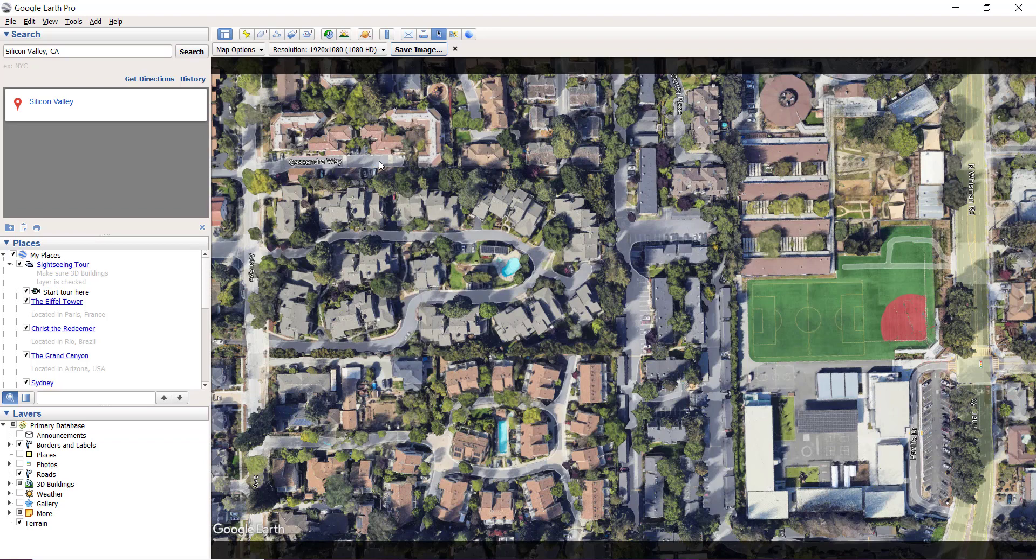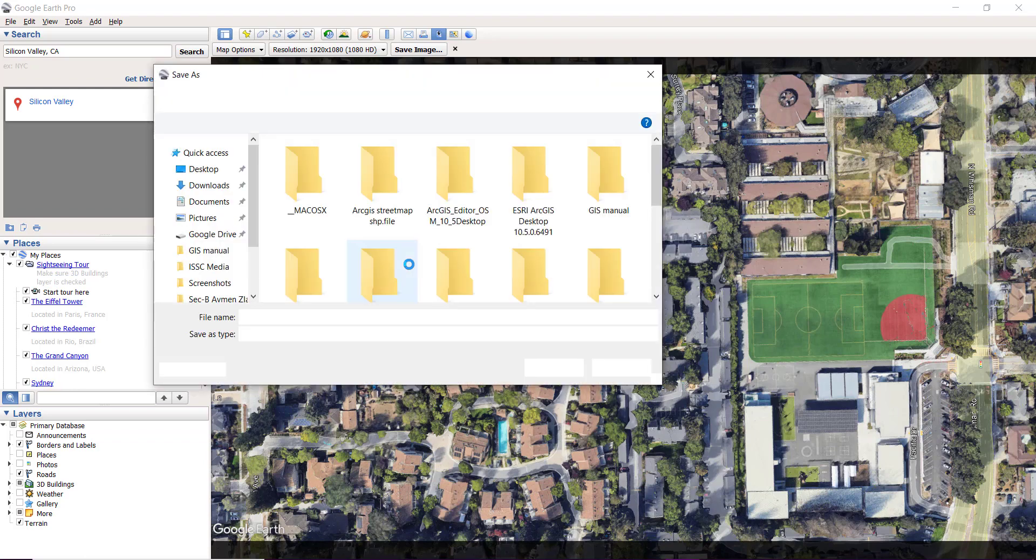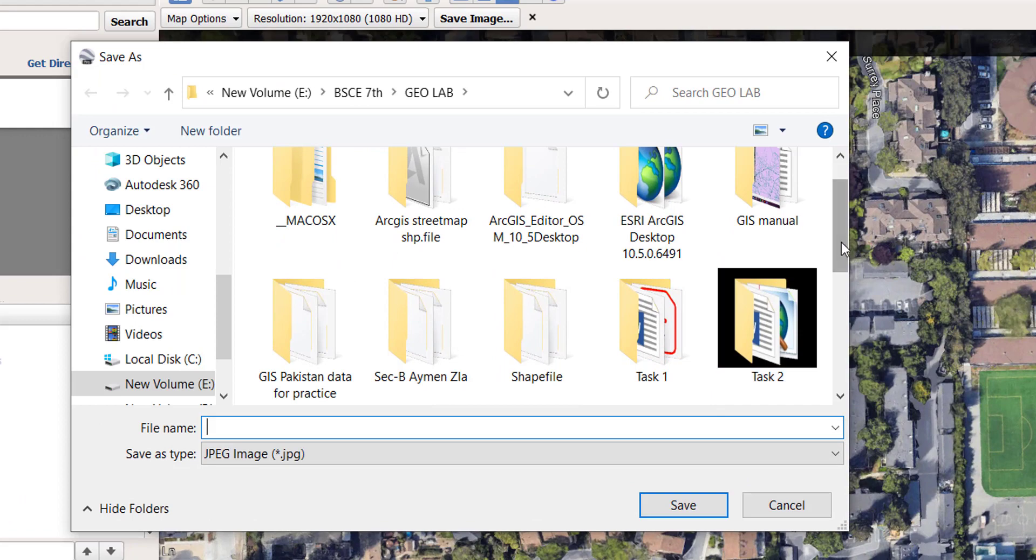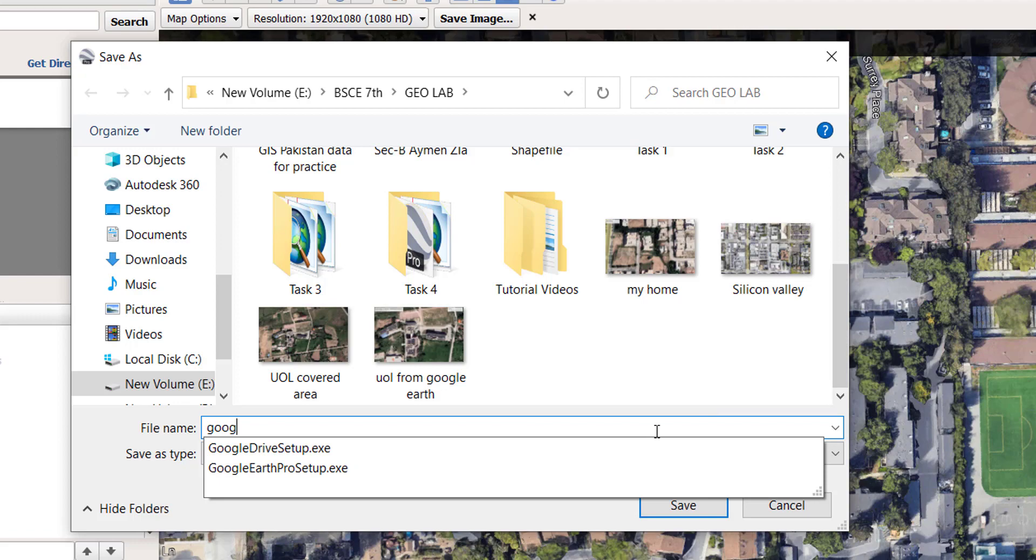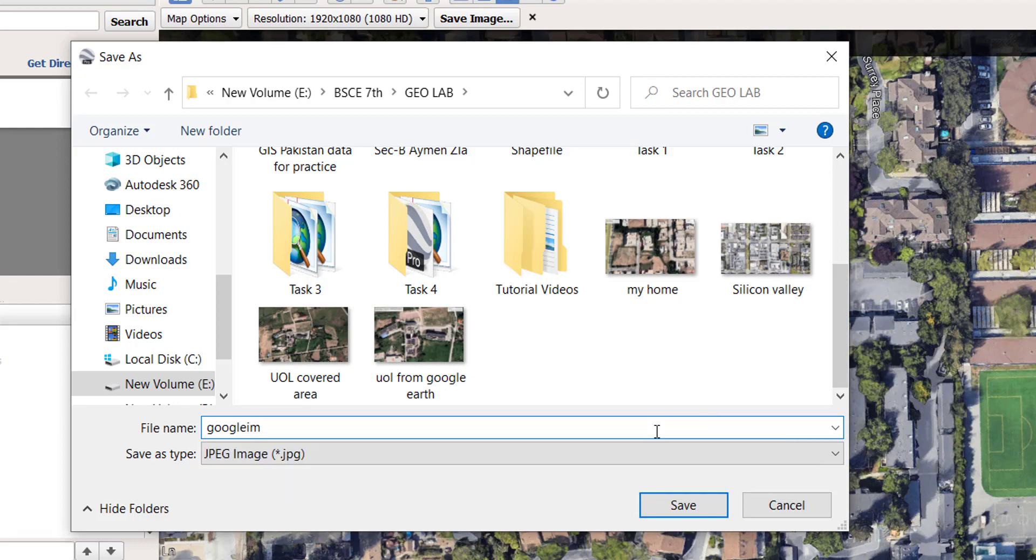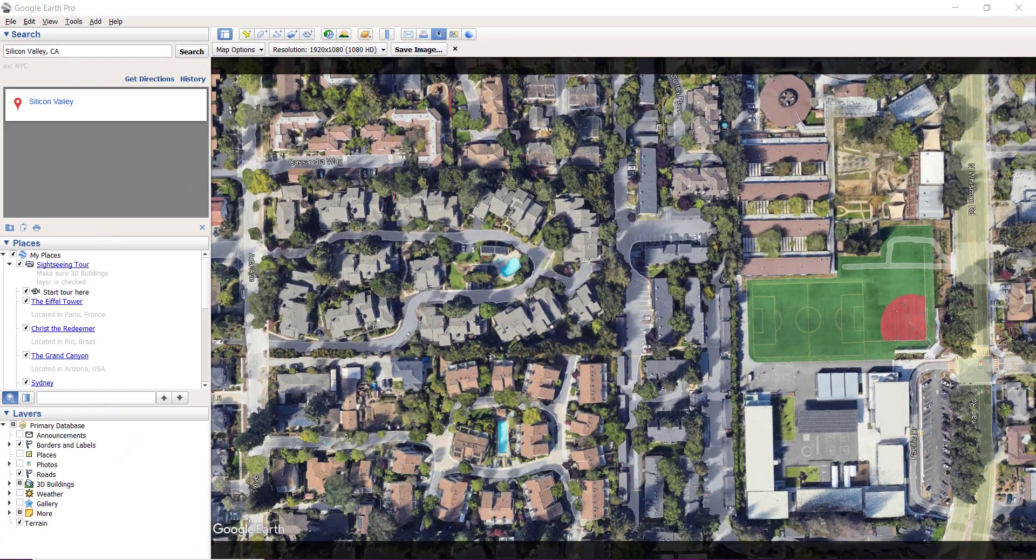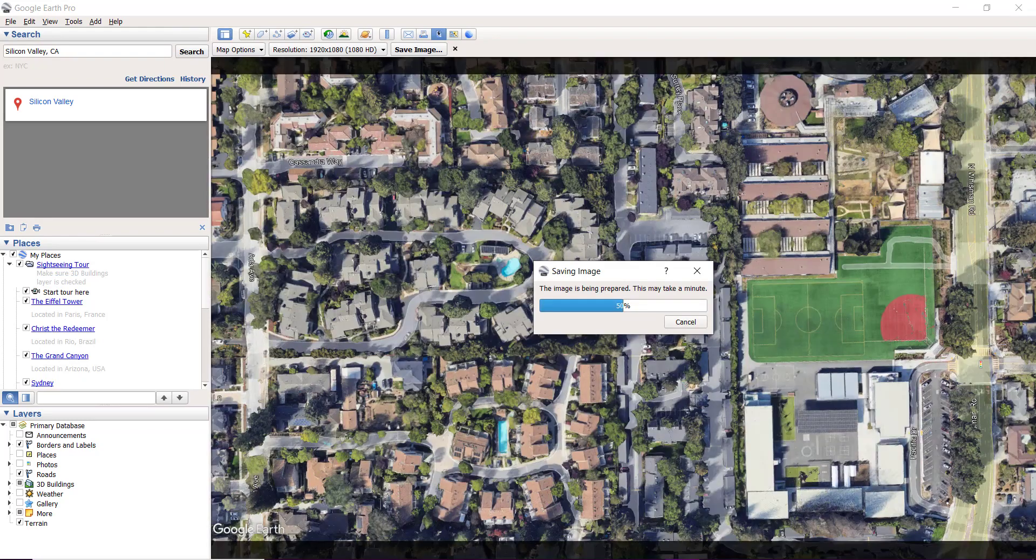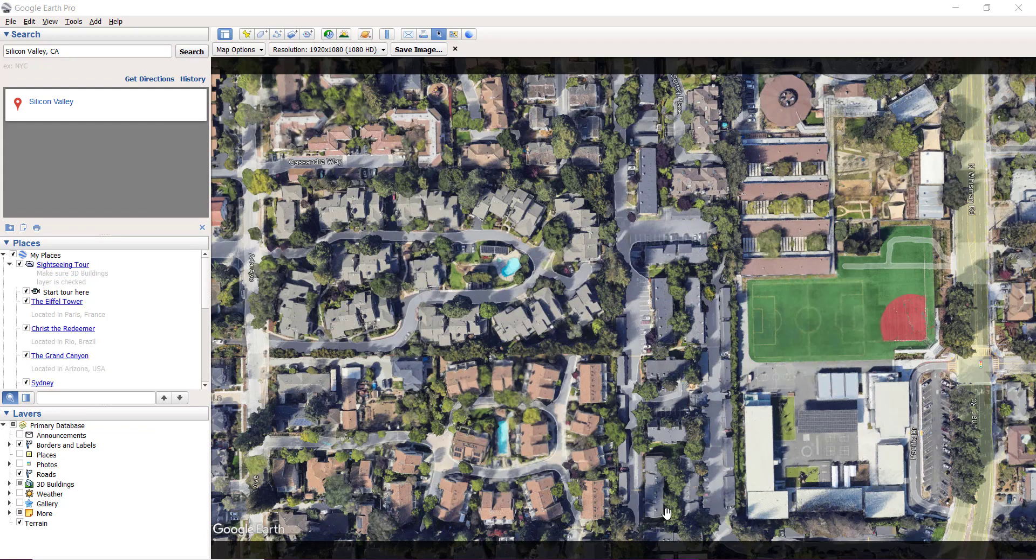Save your image to the desired folder, but make sure you save it to a folder that is already connected to your ArcGIS software. This folder is already connected to my ArcGIS, so I'm saving the file here as 'Google Earth image'. This might take some time depending on processor speed or internet speed. My image is now saved.